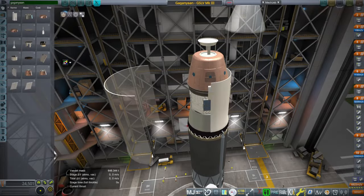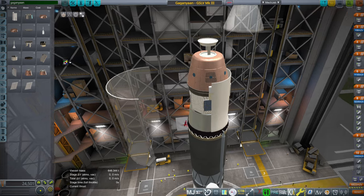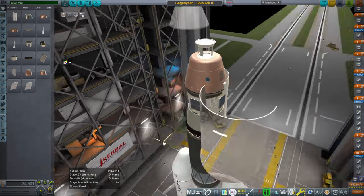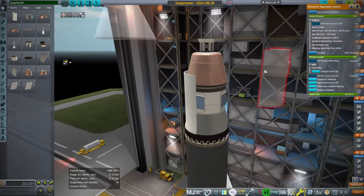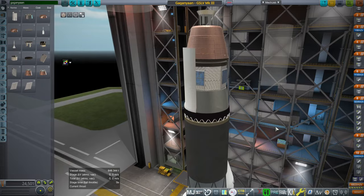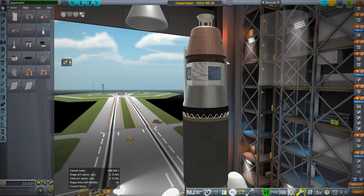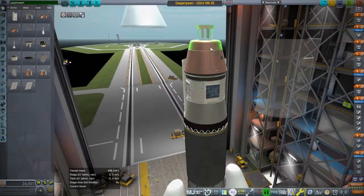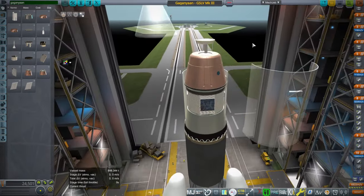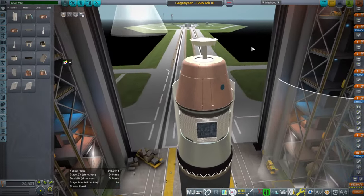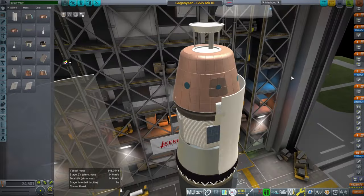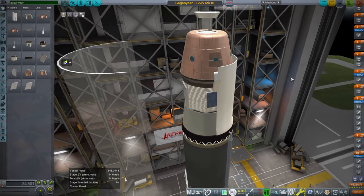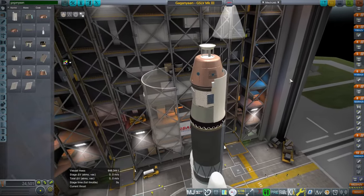Hello everyone, welcome to part mod development in Kerbal Space Program 1.12. I had previously shown off the Gaganyaan spacecraft, but I had not added it to the real spacecraft pack before. This is the spacecraft from India that is due to be test launched on the GSLV Mark III sometime this year.